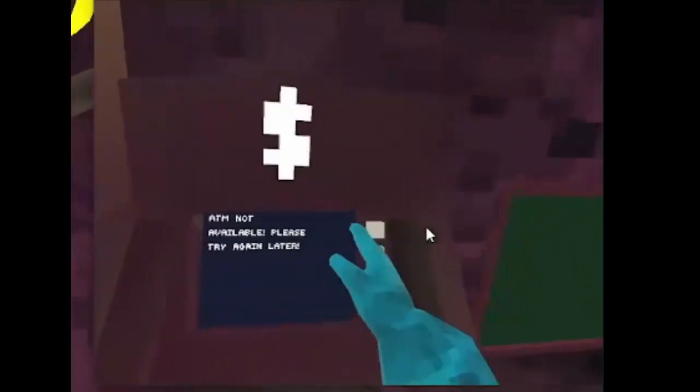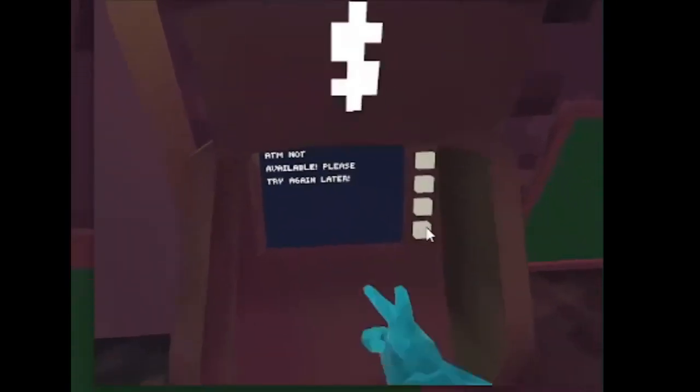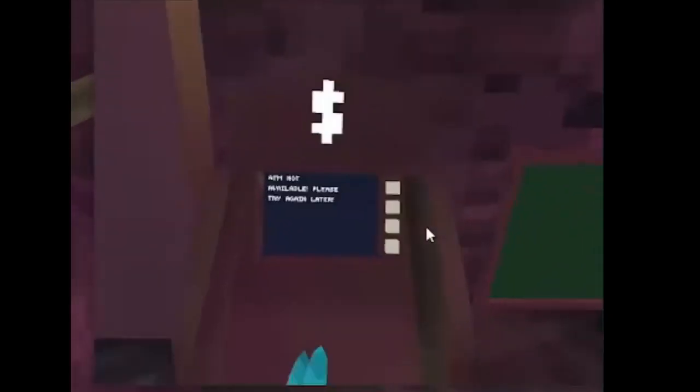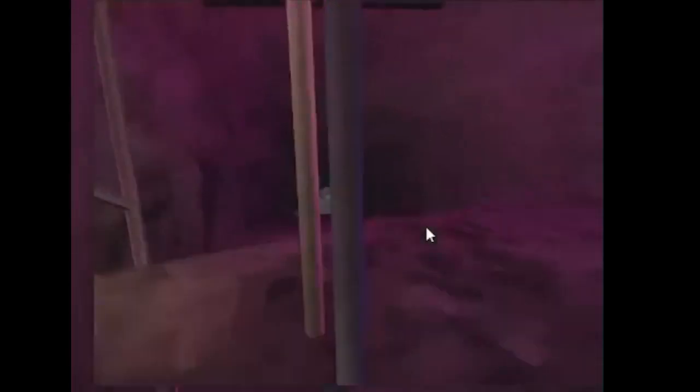Next, the ATM is not available. I have no clue why. It's just not available on Steam VR when you're banned.